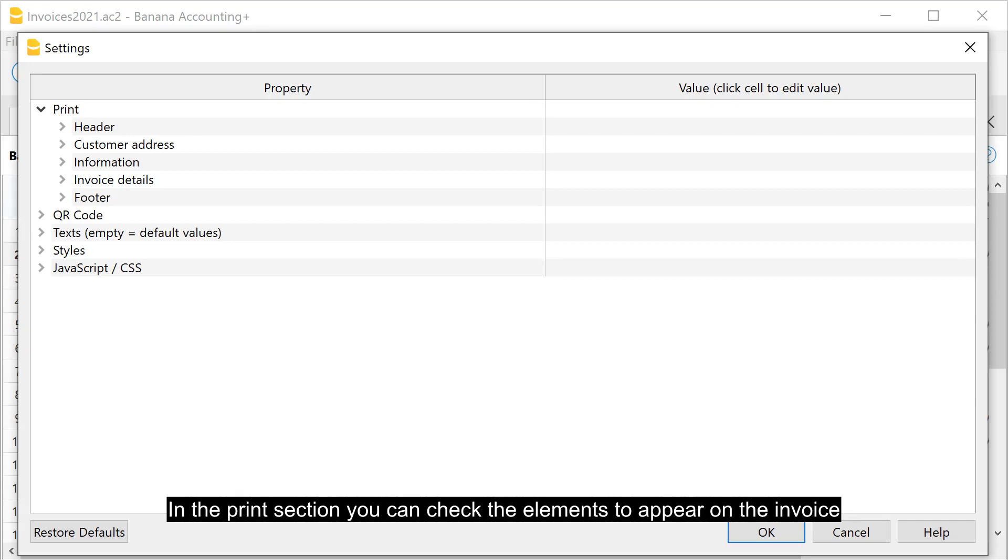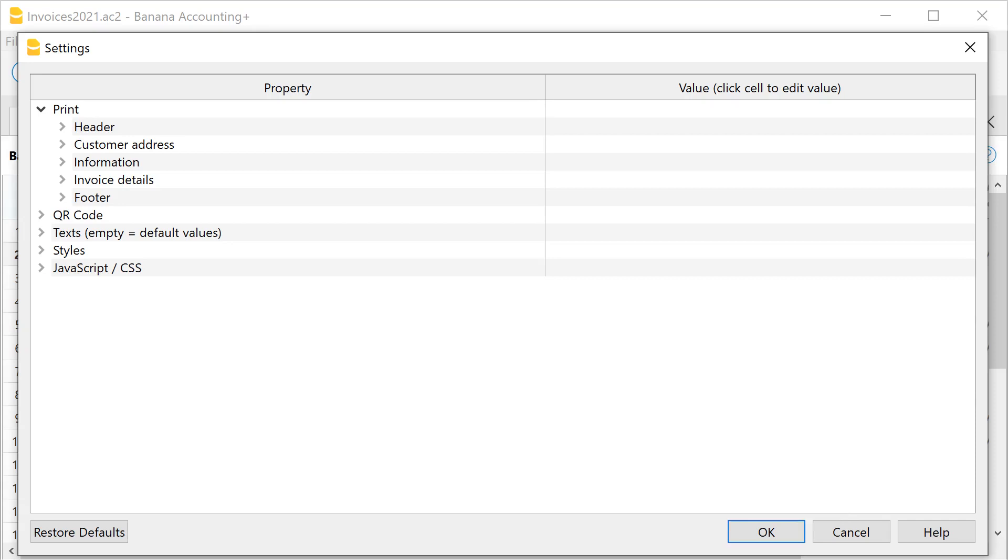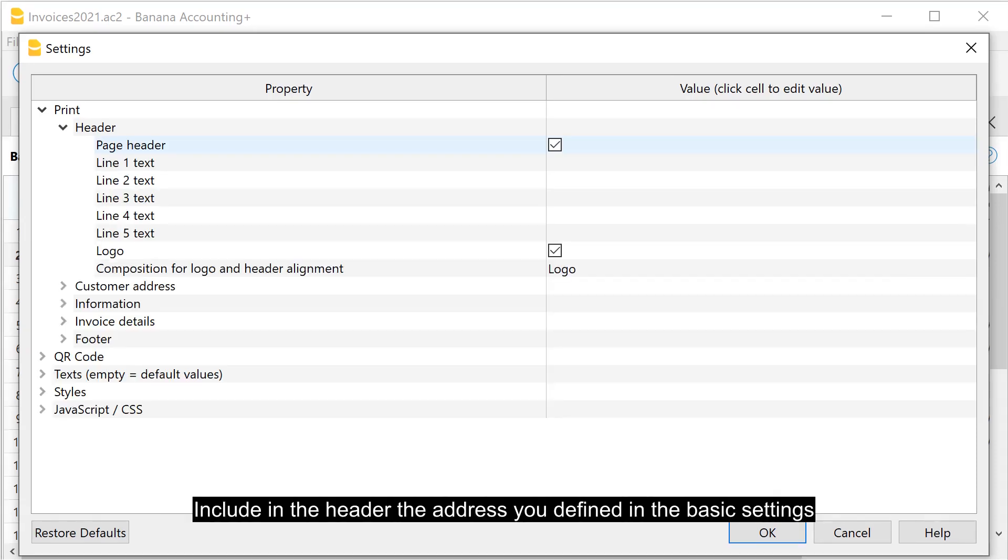In the print section, you can check the elements to appear on the invoice. Include in the header the address you defined in the basic settings.